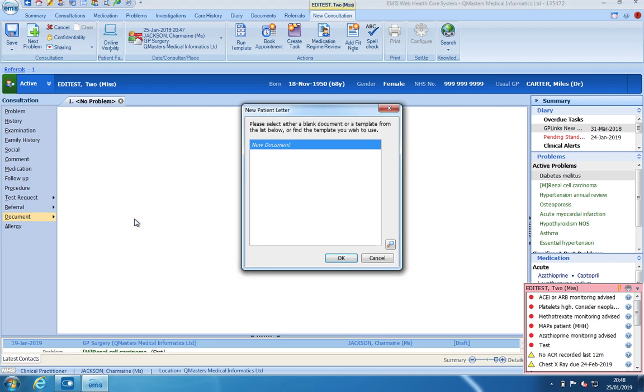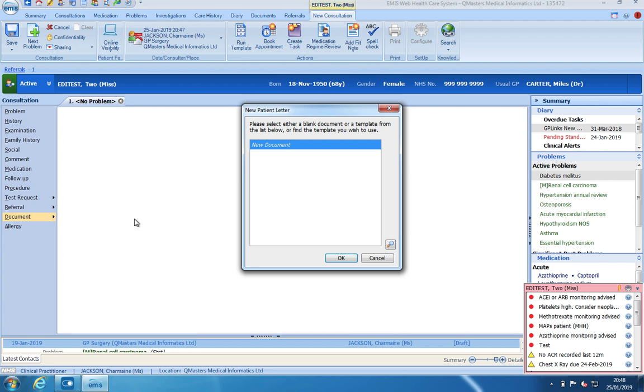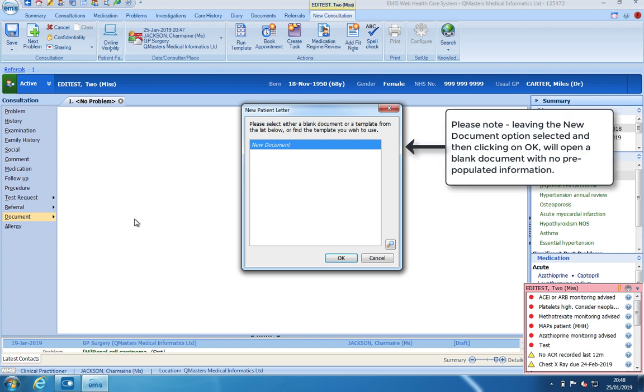Clicking on the create letter option will open up the new patient letter box and here it will display any document templates you have recently used. Please note that leaving the new document option selected and clicking on OK will open a blank Word document with no pre-populated fields.